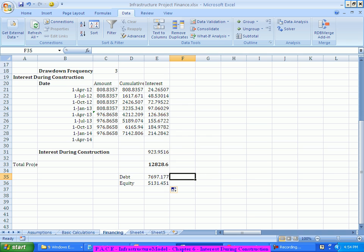So 5,131 lakhs — approximately 51 crores — should be the equity investment from our side, and 7,700 lakhs — approximately 76.97 crores — will be given by the bank as financing. The total project cost including IDC over two years is 128.28 crores. If we add the remaining 15 crores of the upfront premium, total is around 143 crores.